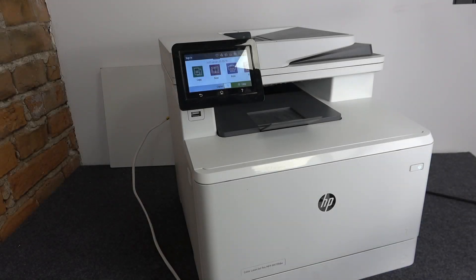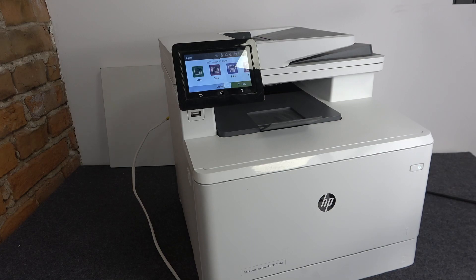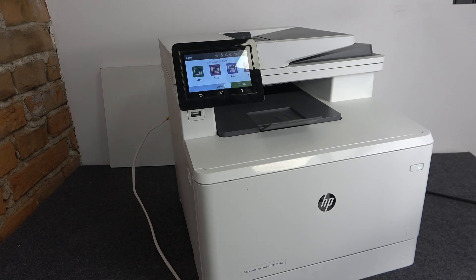Hi, welcome to Hard Reset Info. In front of me is an HP Color LaserJet Pro device, and now I'm going to show you how to replace cartridges, how to replace toners on this device.